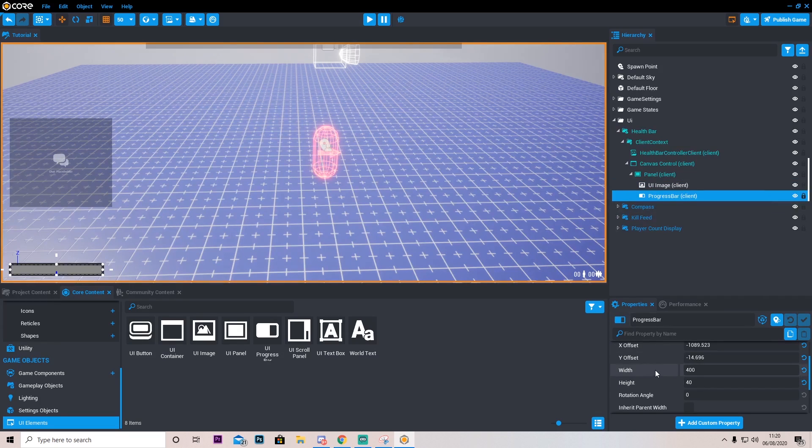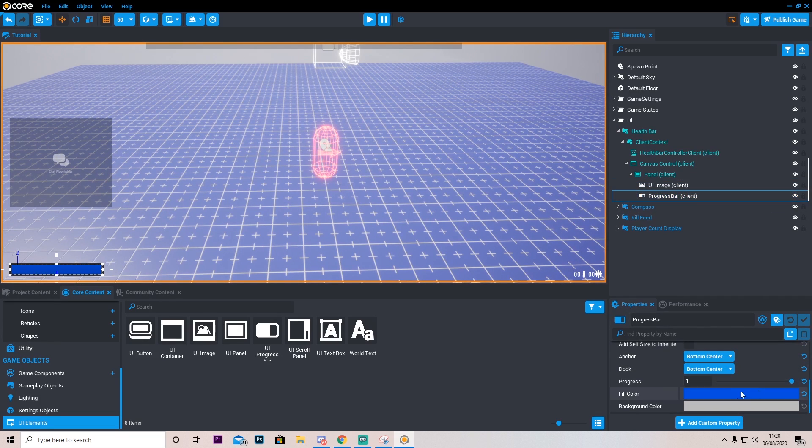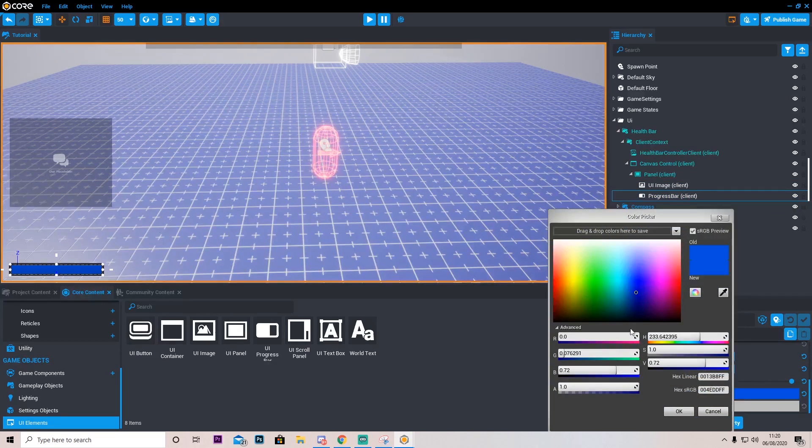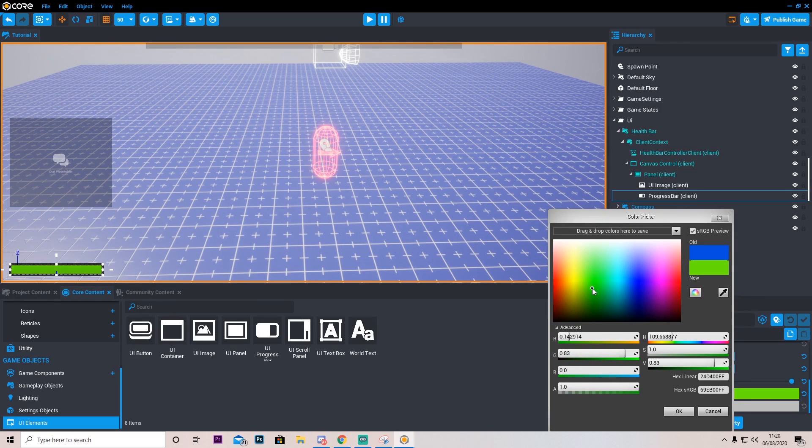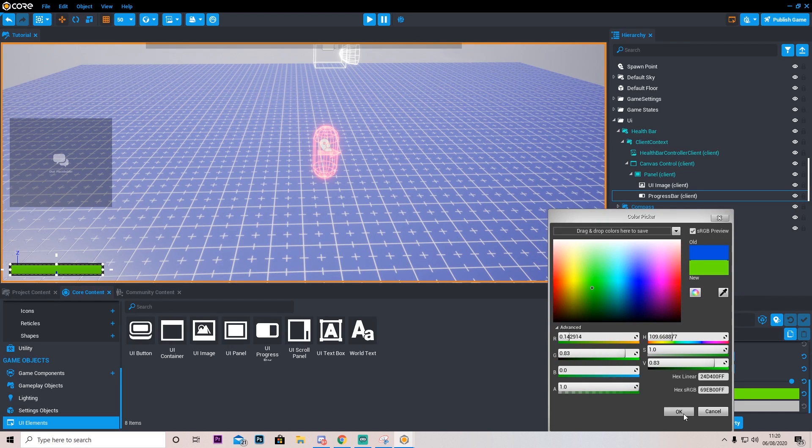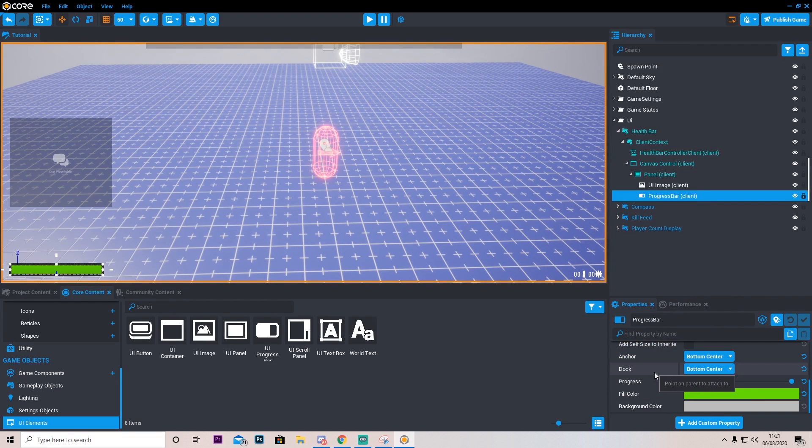On the progress bar itself I'm going to go here and turn the progress all the way to max. And I'm going to change the color to maybe like a nice green for instance. But you can obviously do whatever you want.